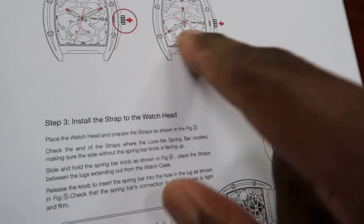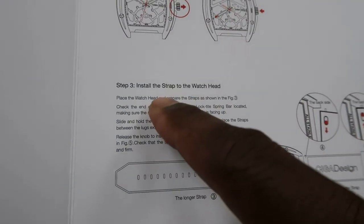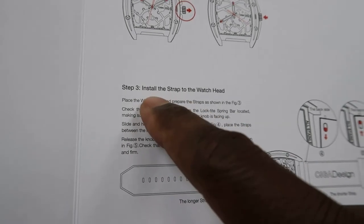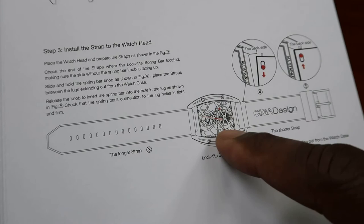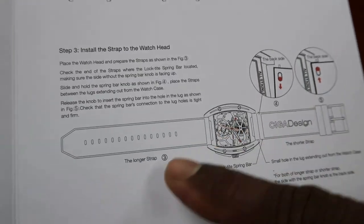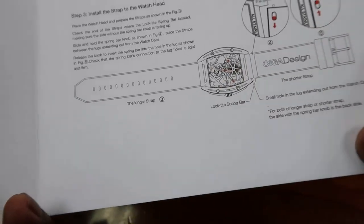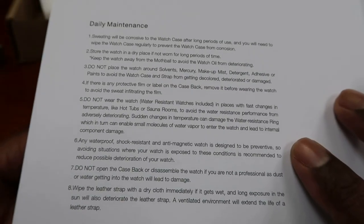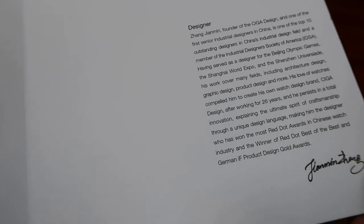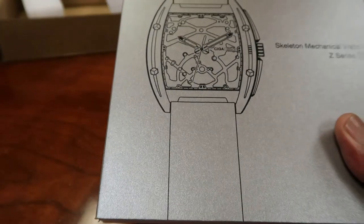Shows you how to wind the watch, shows you how to set the time, right, pulling out, pushing in, like most watches. There's nothing amazing. Install the strap to the watch head, showing you what I just figured out pretty much without reading the instructions. You know, a lot of us men go through and we figure it out, and then if we don't, then you go back and read the instructions. So it gives you the daily maintenance and tells you more about the designer on this page. So that's the CIGA Design watch. Hope you all enjoyed that.